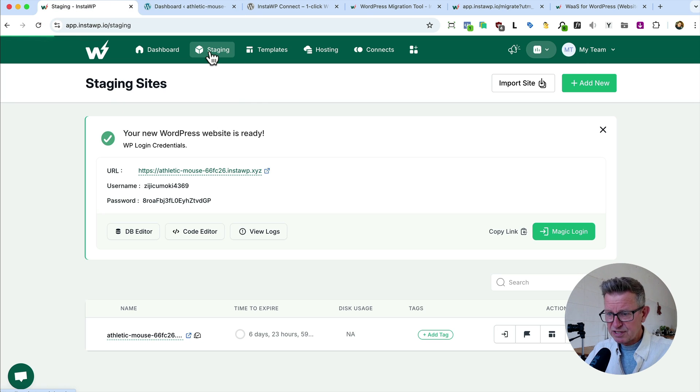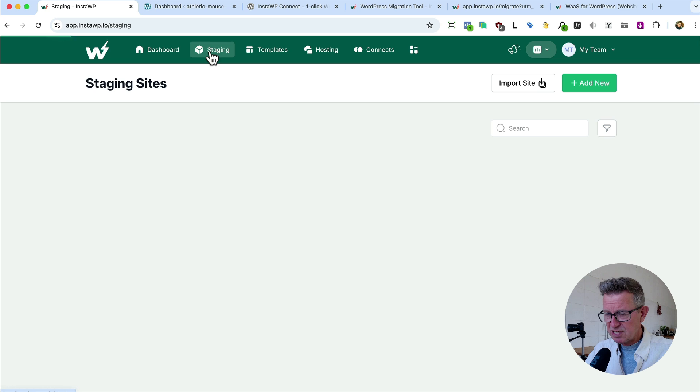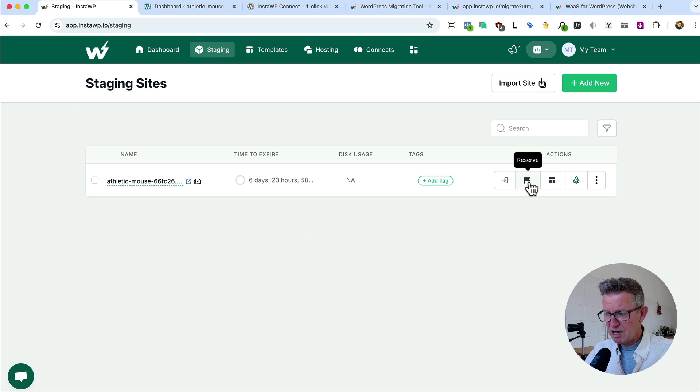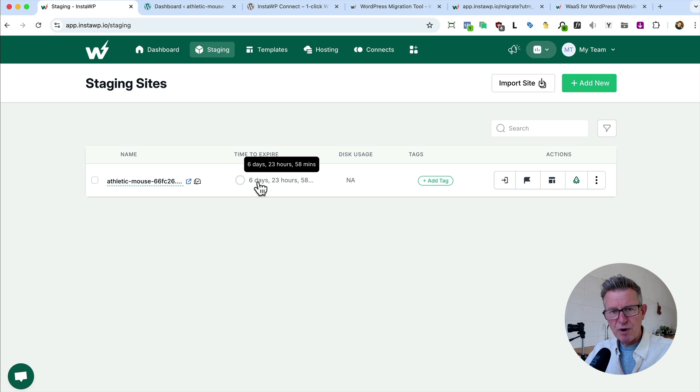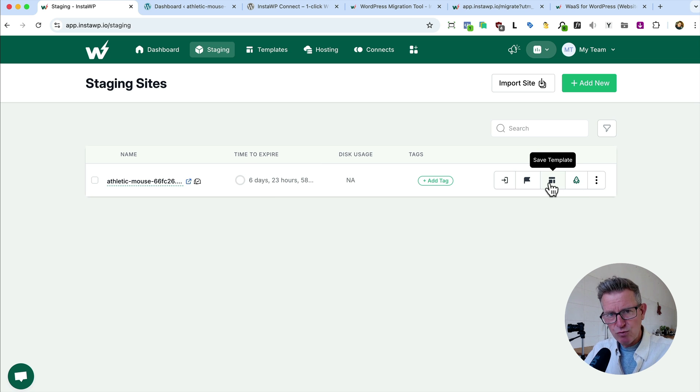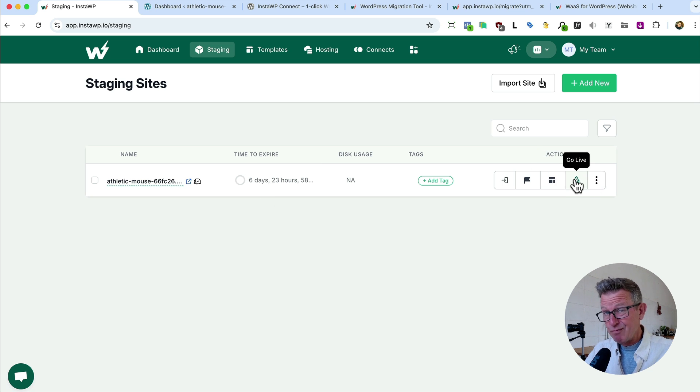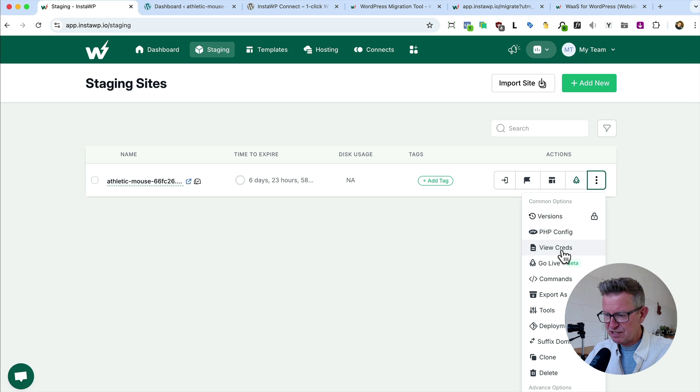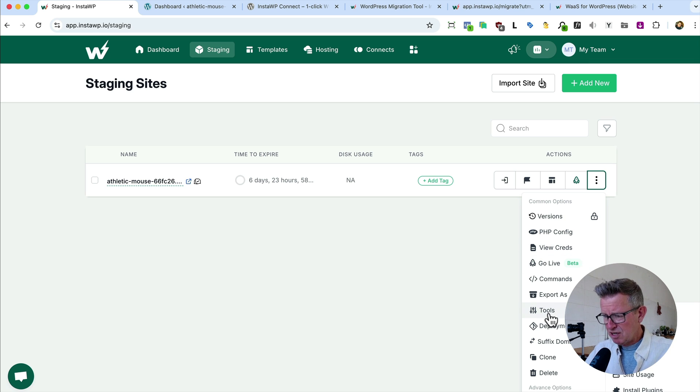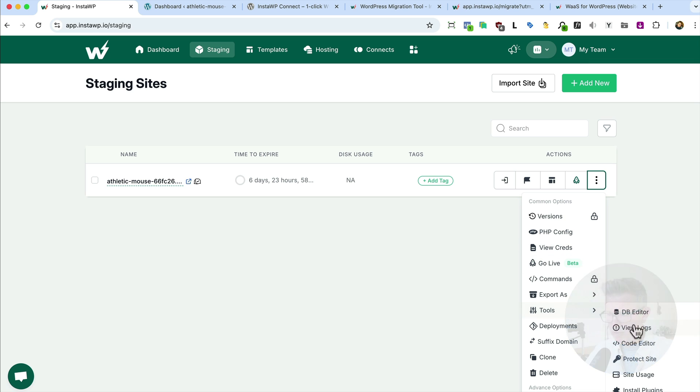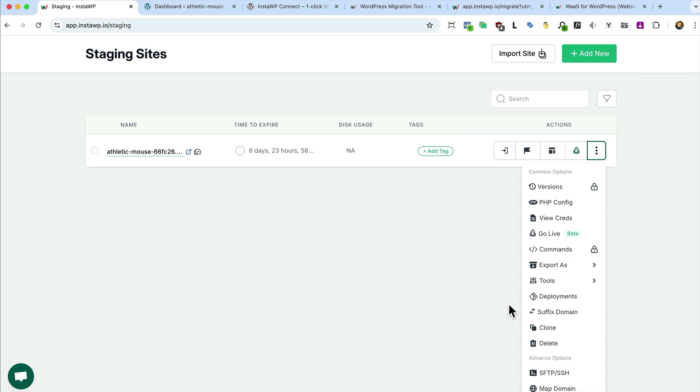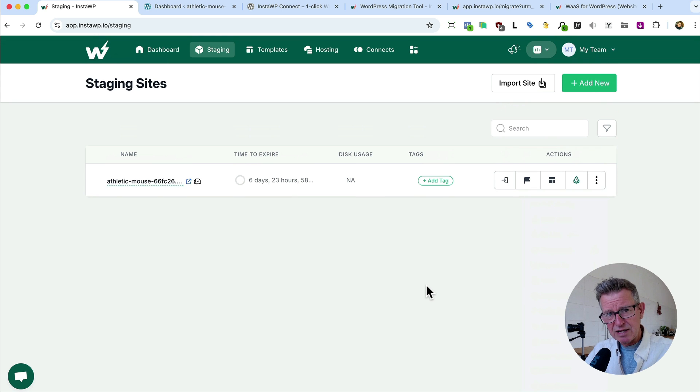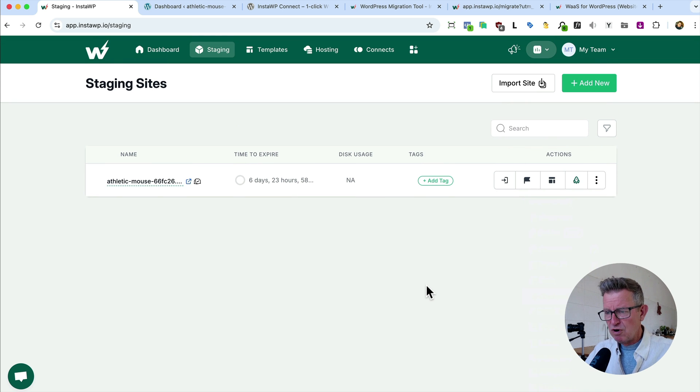Let's have a look at some more of the features. If we go to our staging list here, see, there's our new site. We've got this magic login button here. You can reserve it, that means it won't expire. You can create a template, more about that in a second. You can go live with it, more about that in a second. Tons of features like configs and command line and tools, database editor, code editor, some stats and all that sort of stuff. And this is all straight out of the box for you for free.